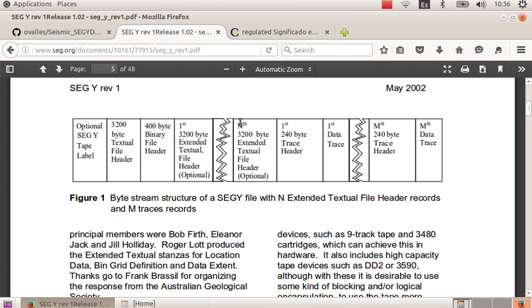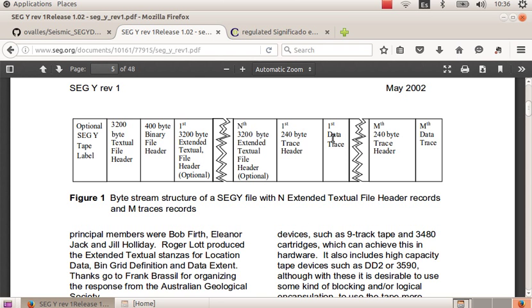These are not common to find in a SEG-Y file, but instead, after the binary file header, we usually find the 240 byte trace header corresponding to the first trace, and it is followed by the data trace itself, the samples.